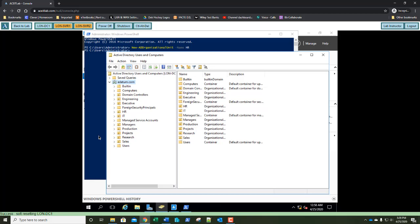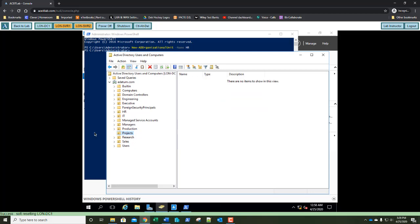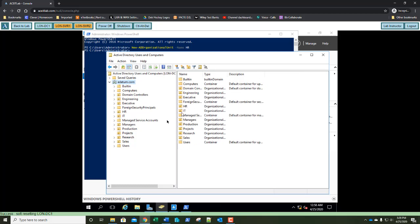Now we're going to select Projects. You should take a screenshot and paste a screenshot of your current Active Directory structure. I want to see the whole screen — not just Active Directory Users and Computers, but PowerShell in the background, Server Manager in the background, and your name. We've talked about that in class. Paste the entire screenshot into Step 12.